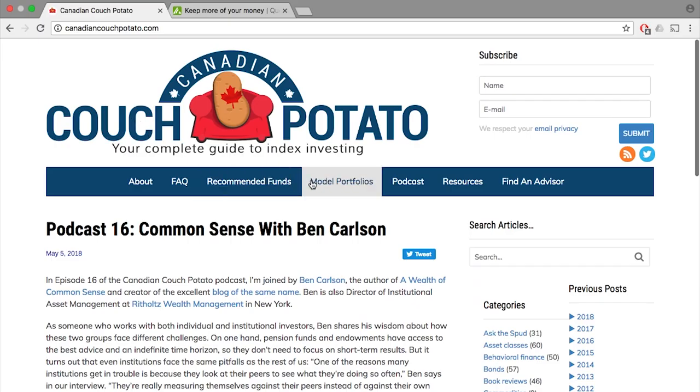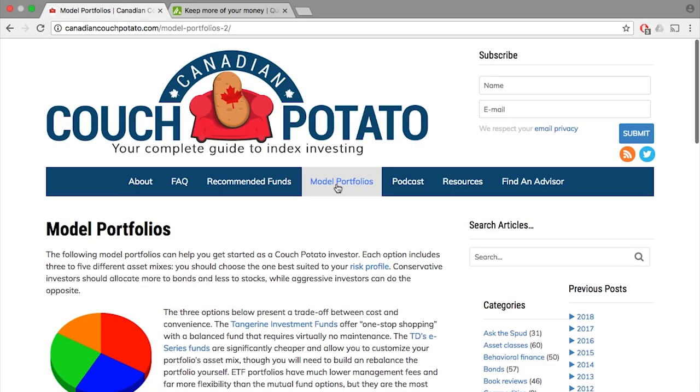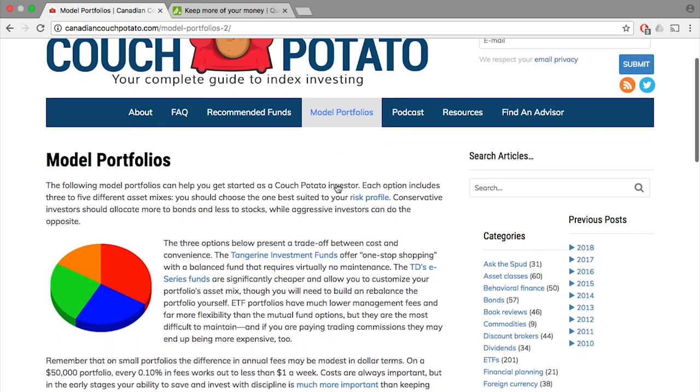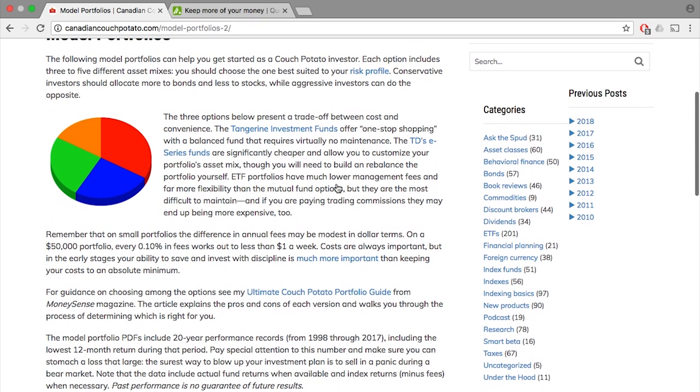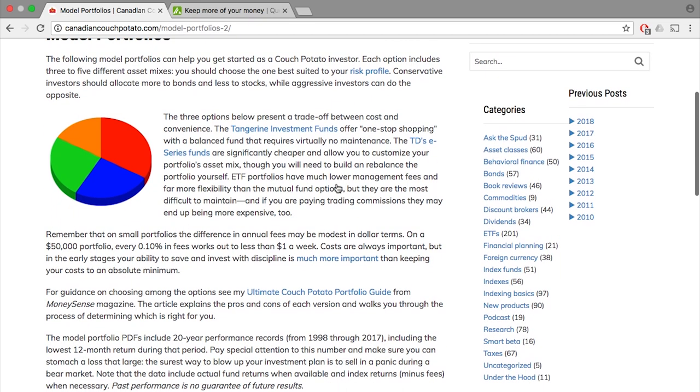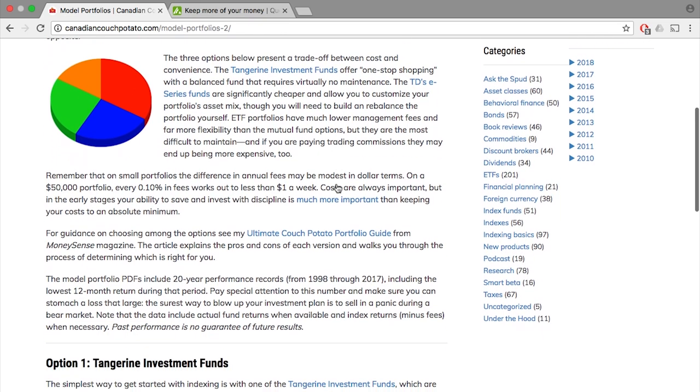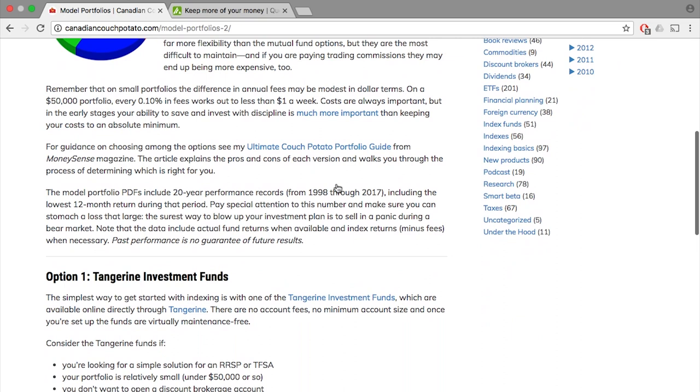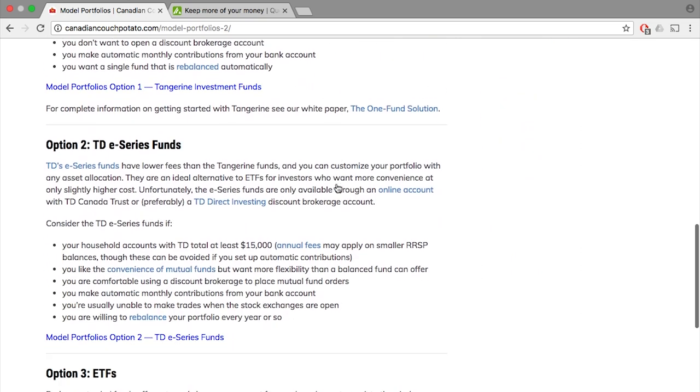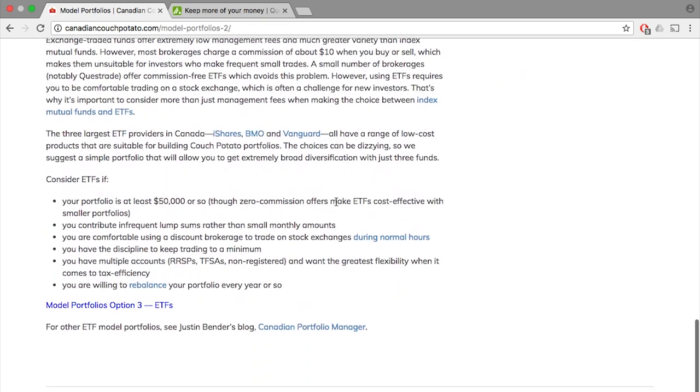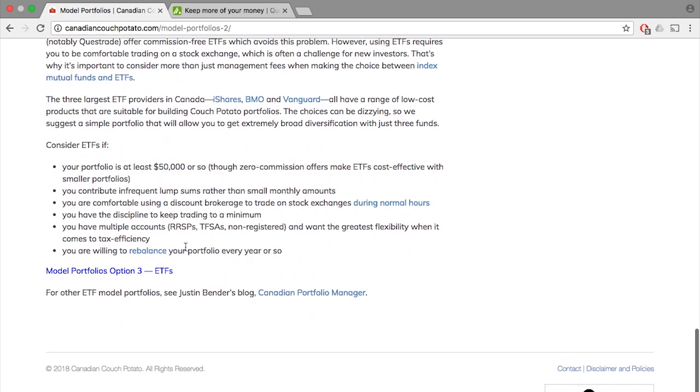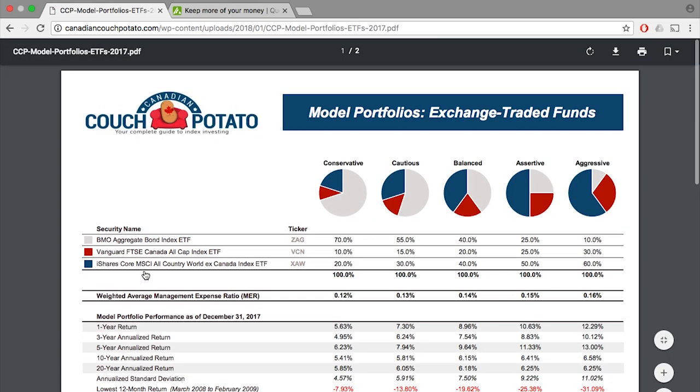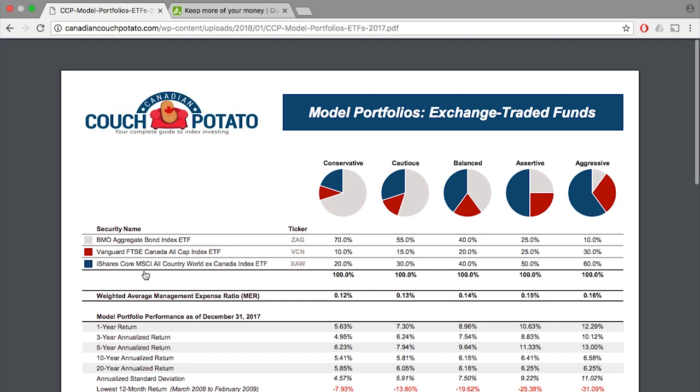Going over to the Canadian Couch Potato website and heading to the Model Portfolio section, they give a PDF that lays out their recommended ETFs to apply their different allocations. As MTA has mentioned in his video, the recommended allocation is based on your age. Your bond allocation should be roughly your age and the rest in equities.